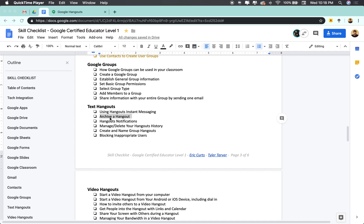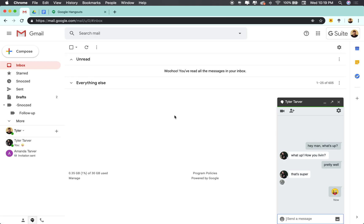Today we're talking about how to archive a hangout in text hangouts. So we are here, this is one of my text hangouts I've got it right here. There are a couple ways you can archive it.